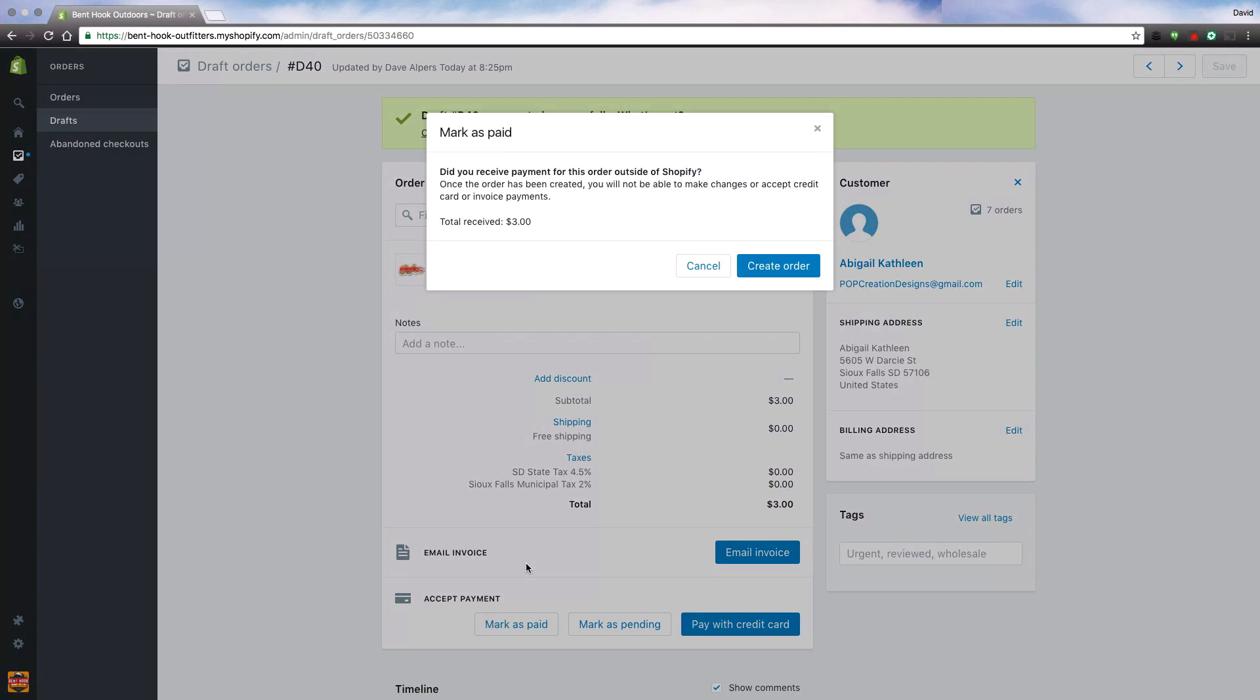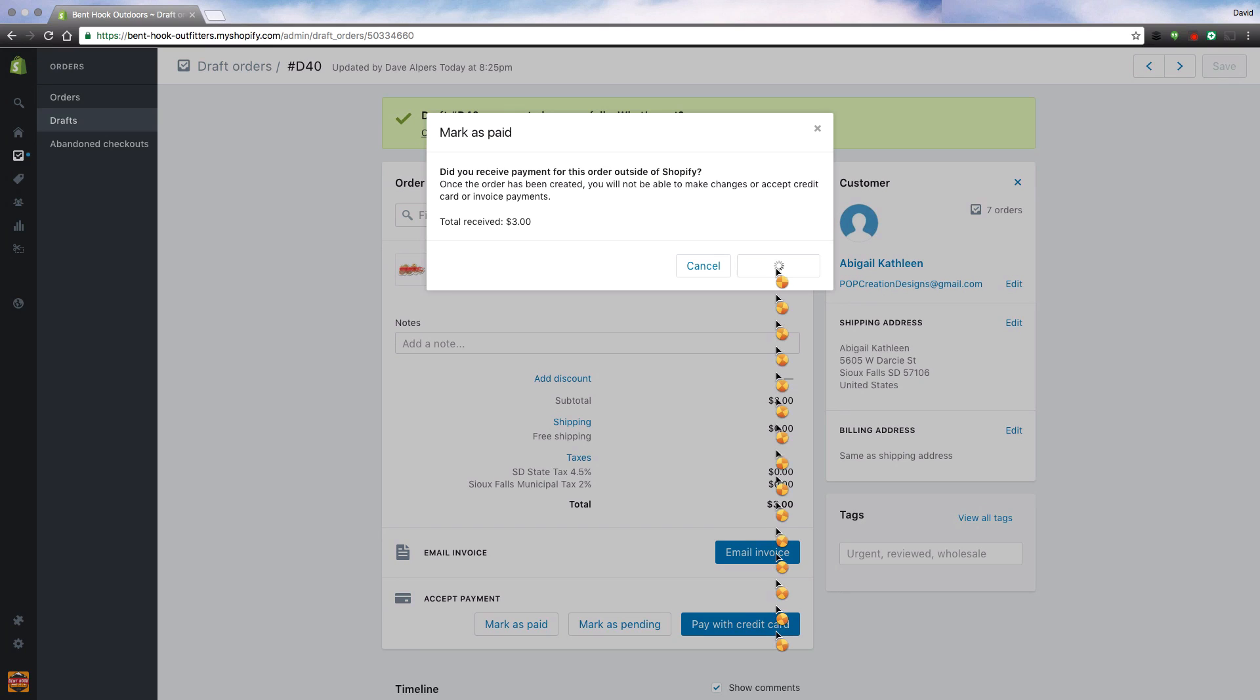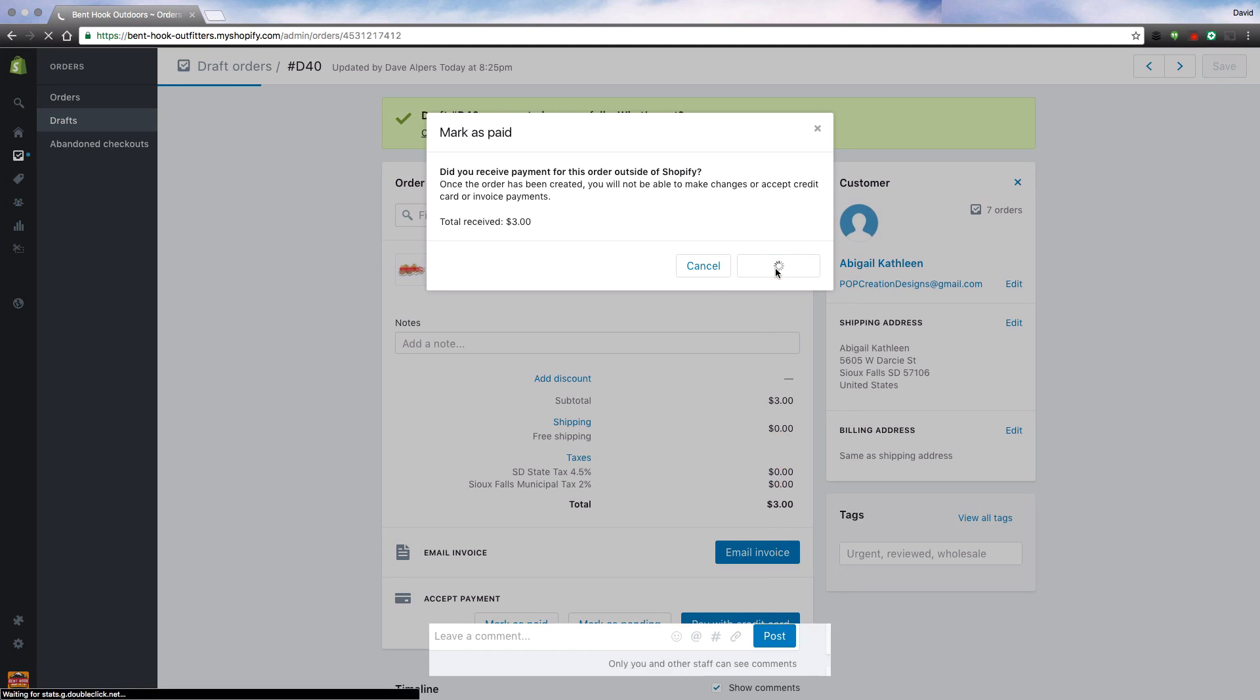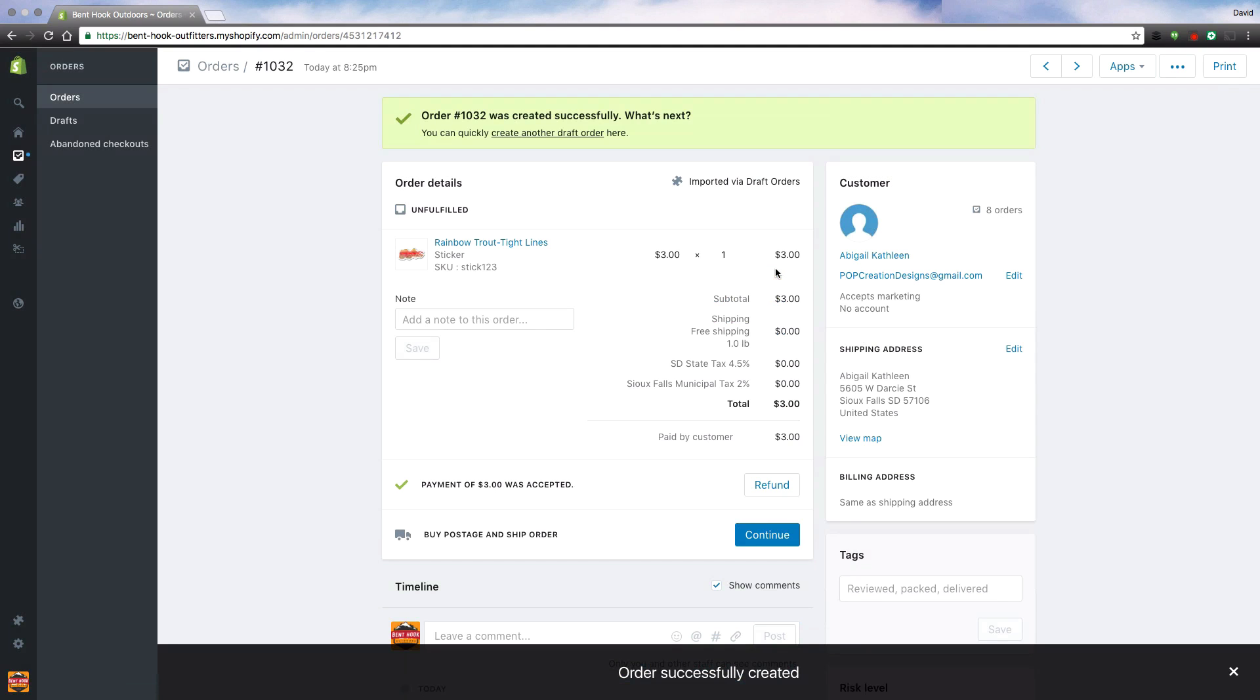After I mark my order as paid, it is going to ask me if I've received money outside of Shopify. Yes, I have. I want to create my order. Once I create my order at the bottom it says Order Successfully Created.